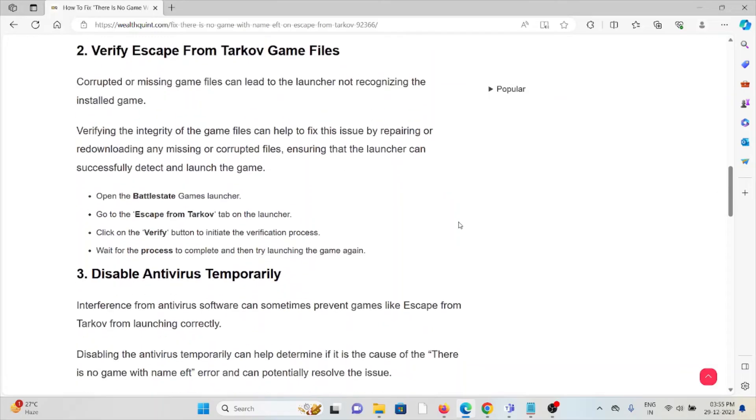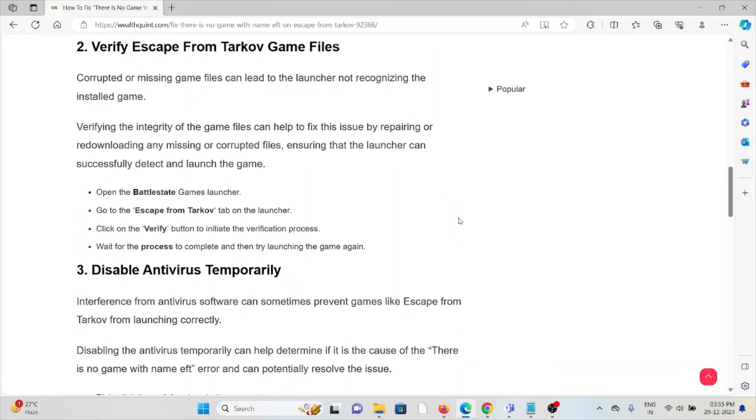Open the BattleState Games launcher. Go to the Escape from Tarkov tab in the launcher. Click on the Verify button to initiate the verification process. Wait for the process to complete and then try launching the game again.